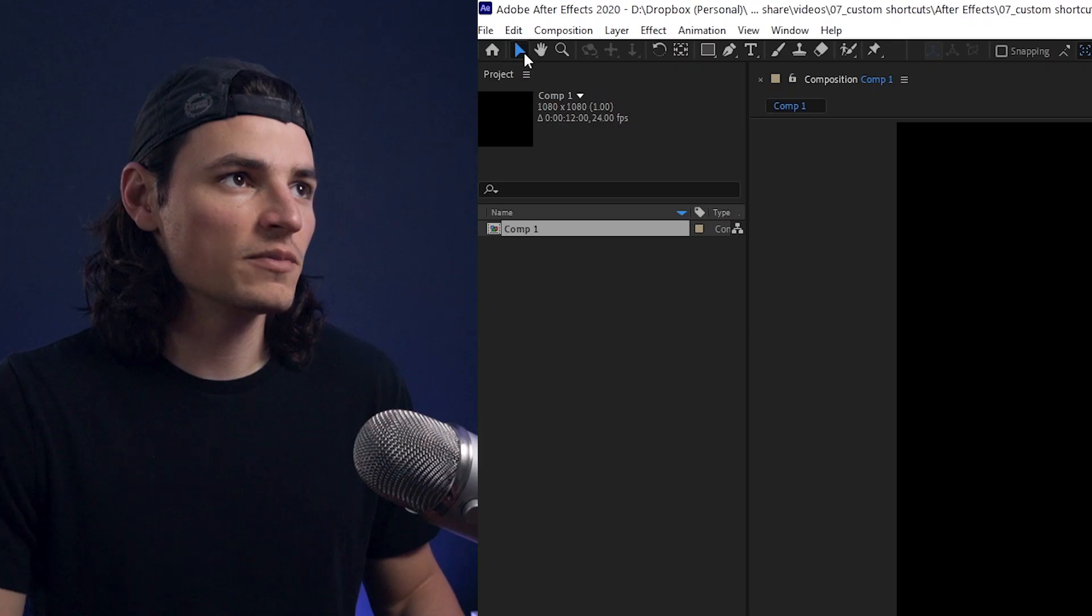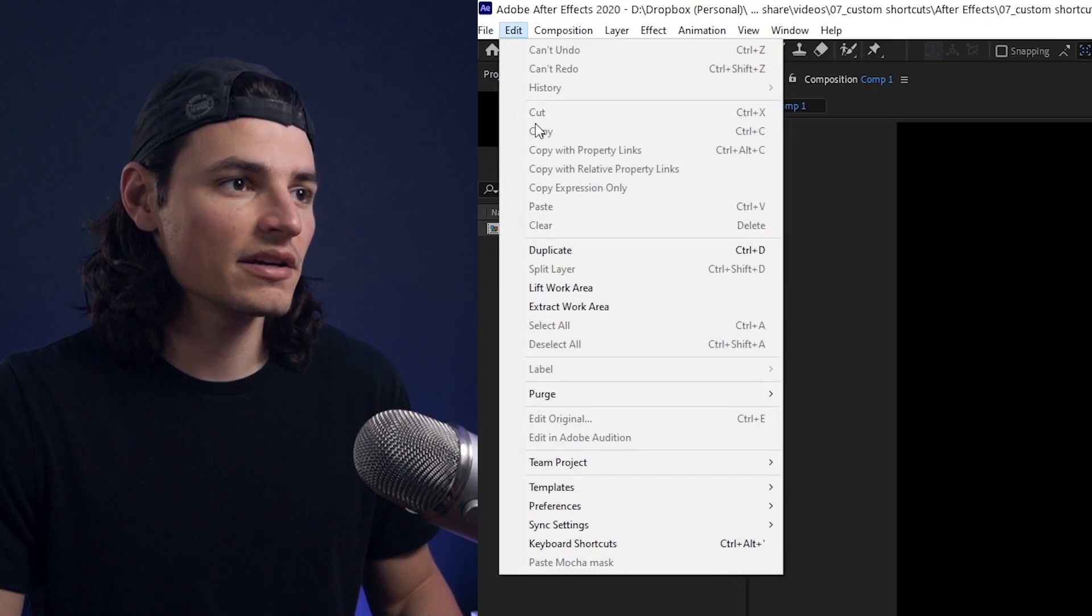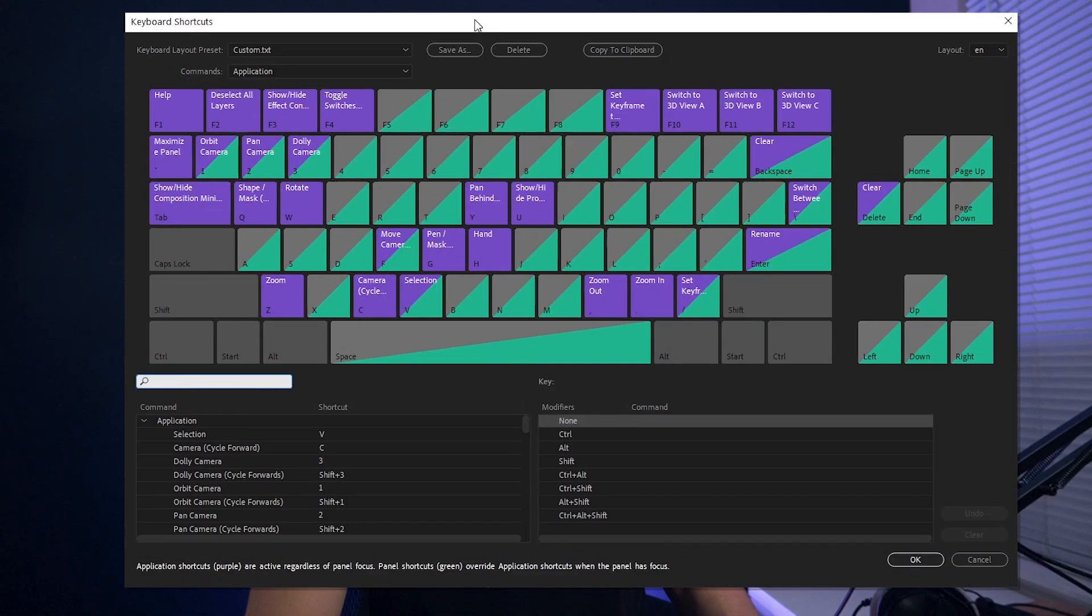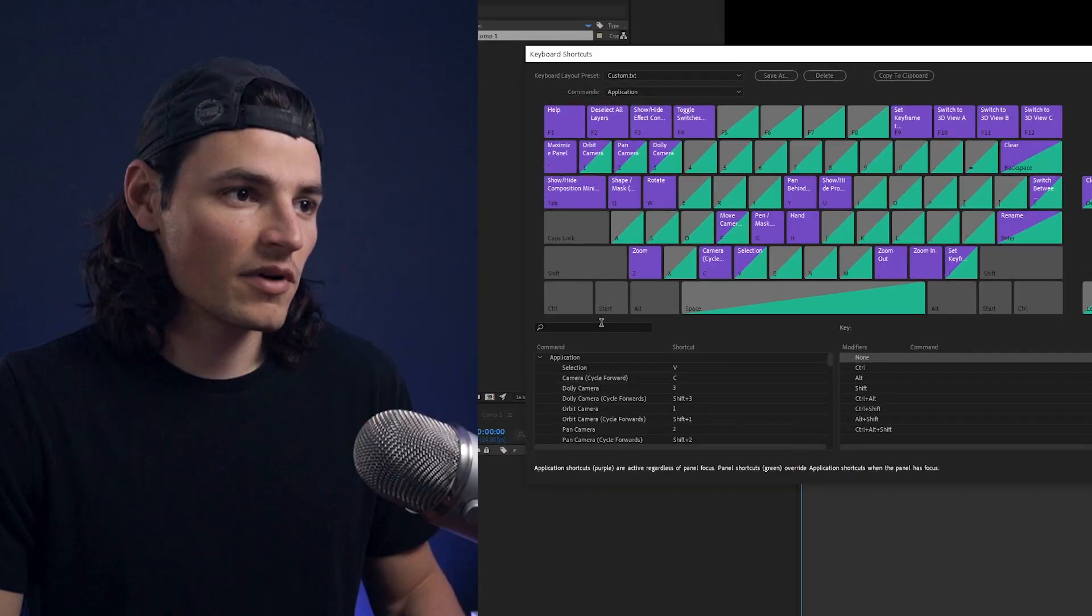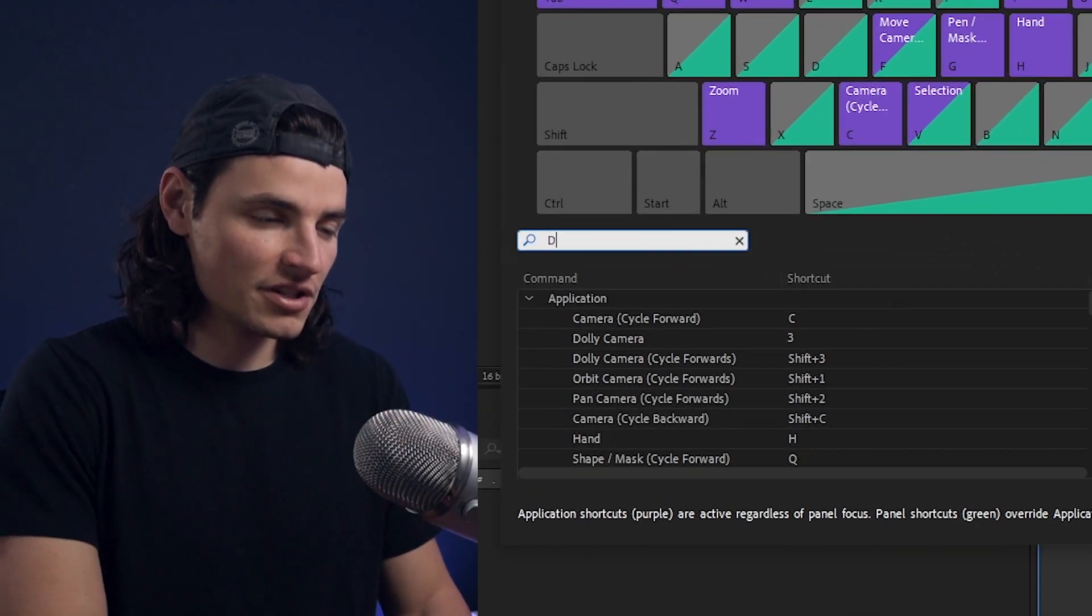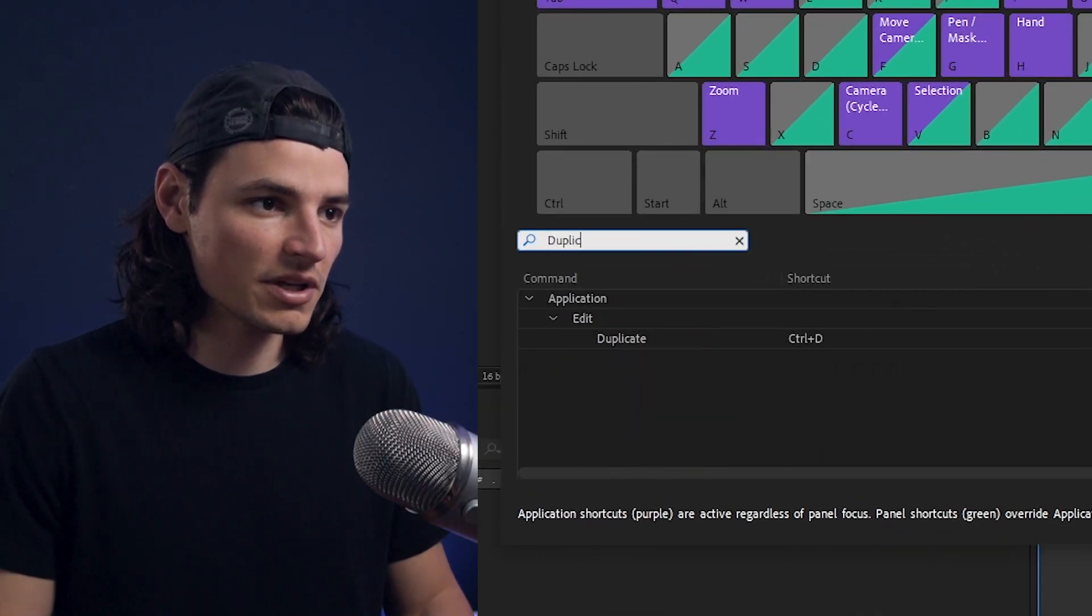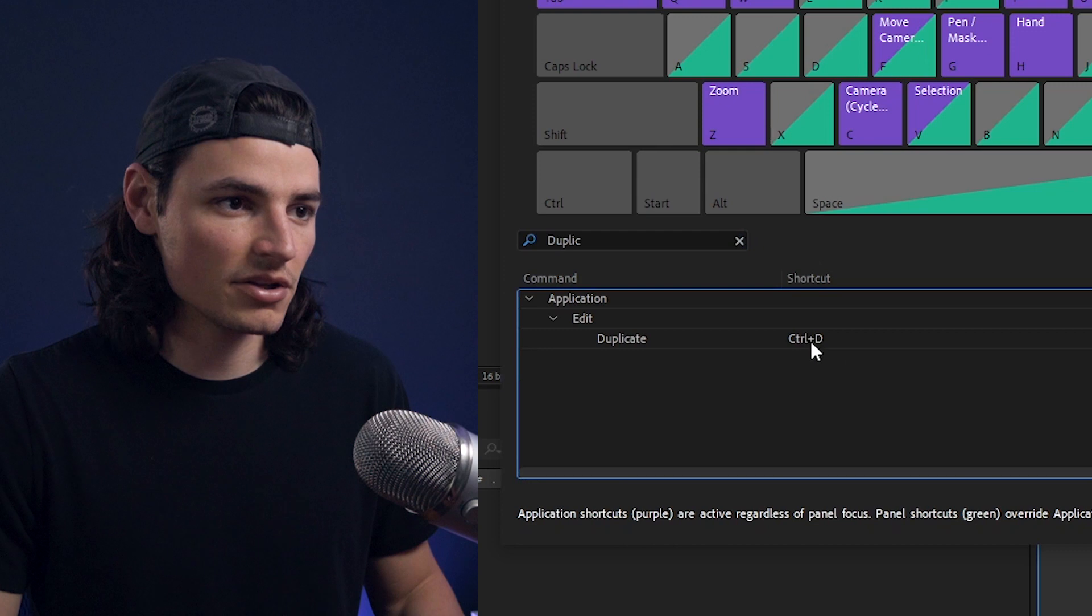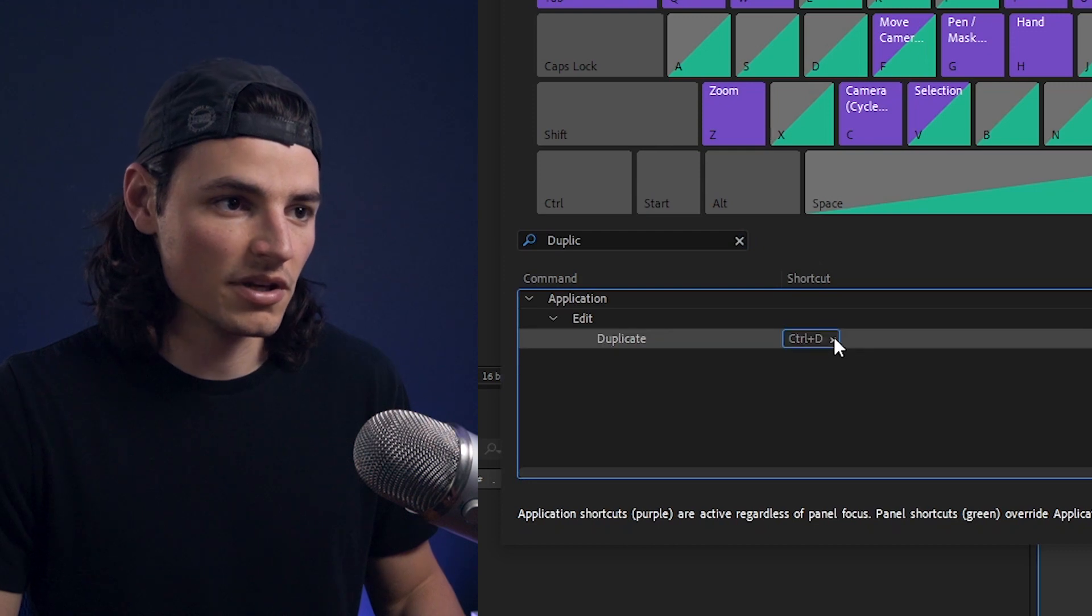You go up to Edit, Keyboard Shortcuts. You'll get this nice window that displays all of your current shortcuts as well as lets you set new ones. Right here in the search bar, we can search for an action like Duplicate where you can see the current shortcut, Ctrl-D.